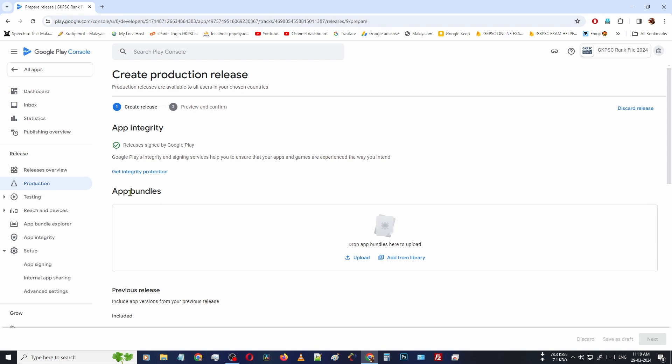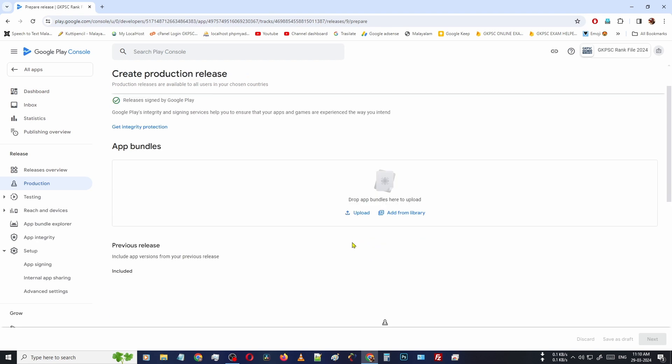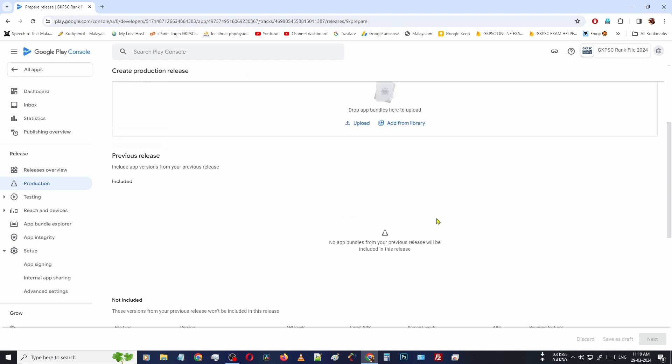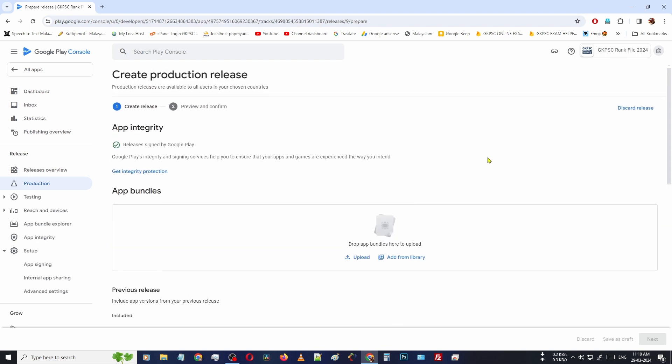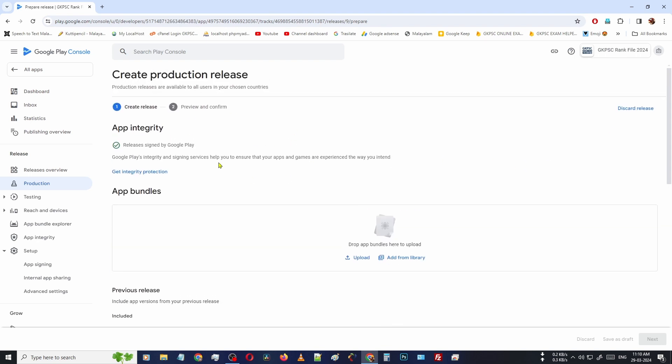Here for their app bundles, you can upload app bundles and also signed APK files. Drop here, then click Next and then proceed to release your application. It is simple, right?